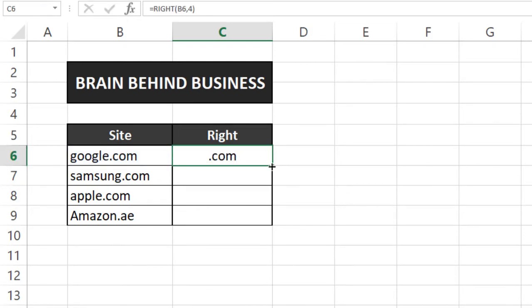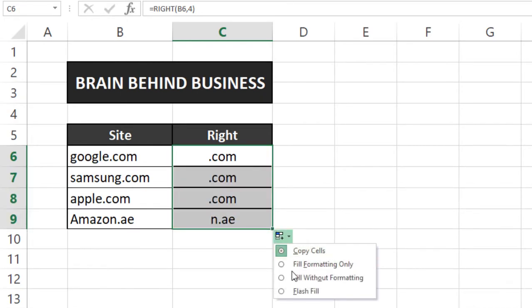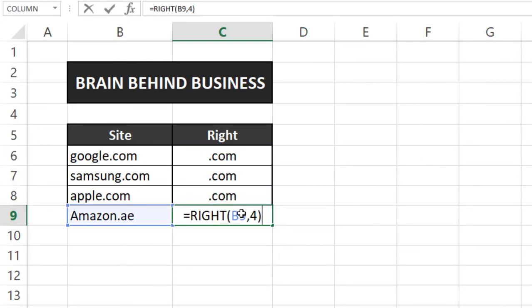And if I drag this formula down and from here fill without formatting, now you can see these all are dot com. And here this is showing N dot A so we'll press F2, then from here we will change it to 3 and enter.